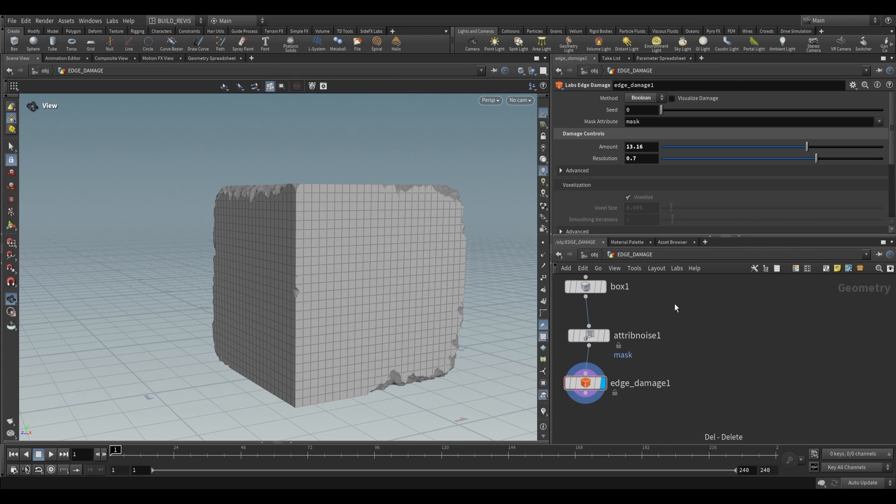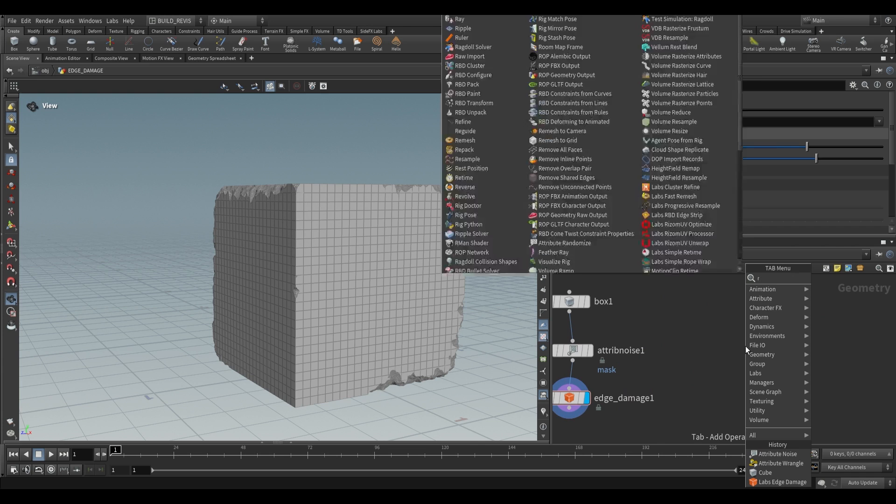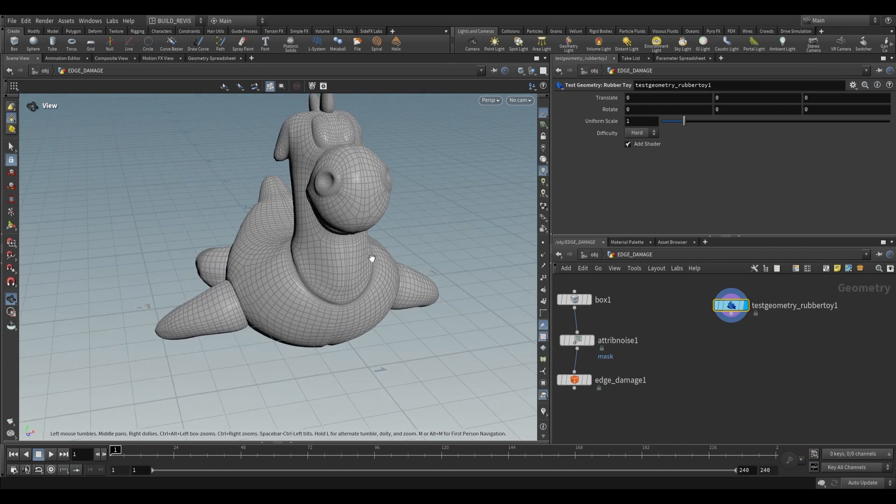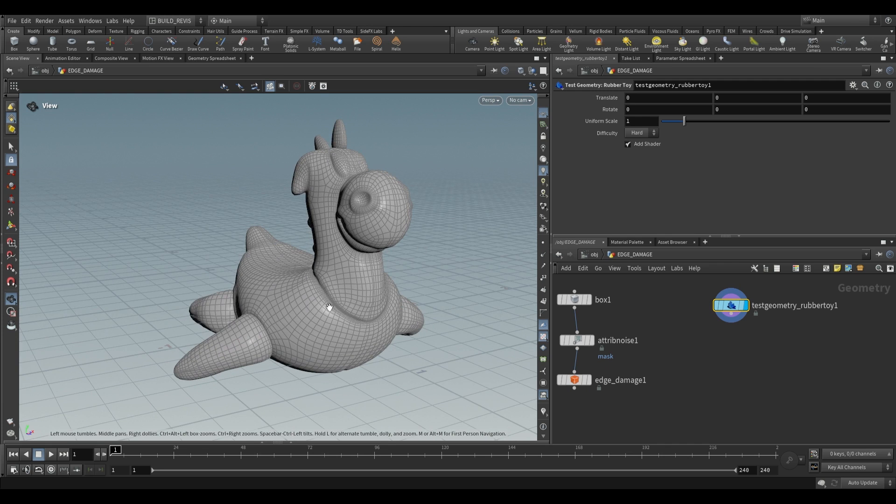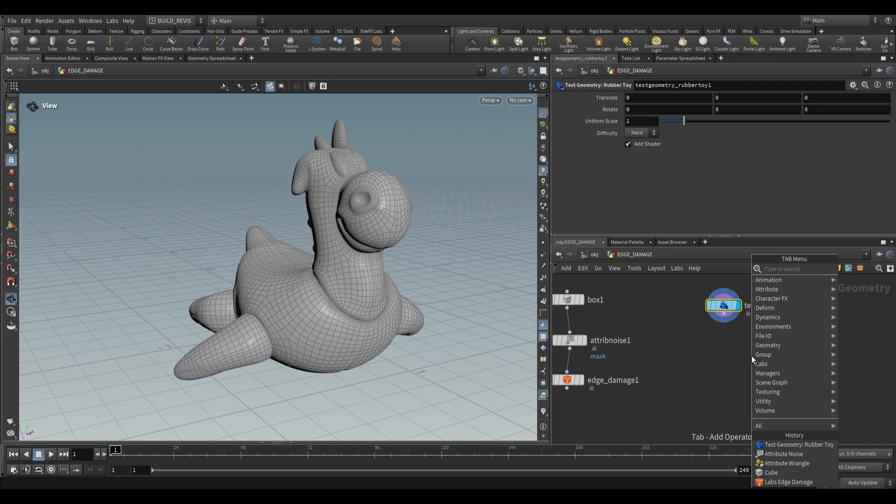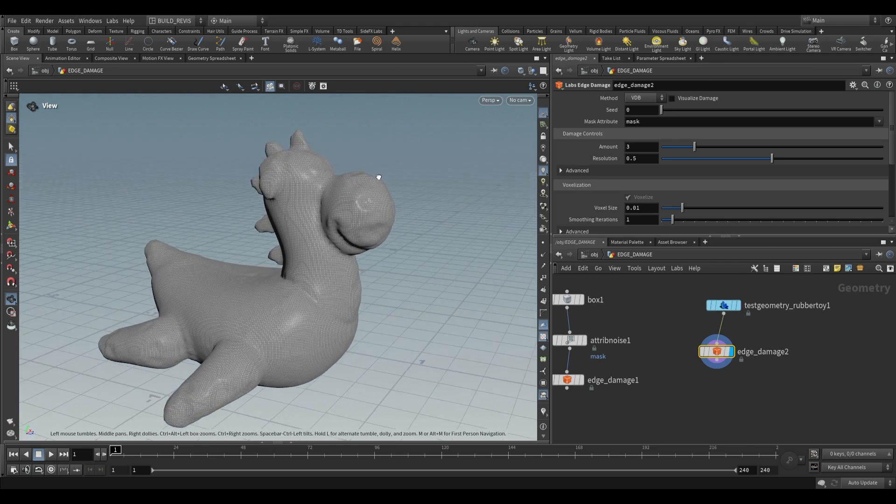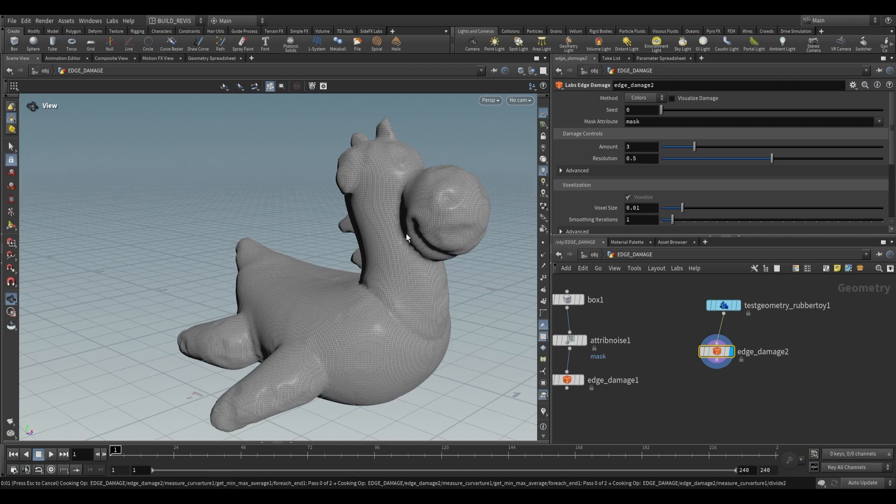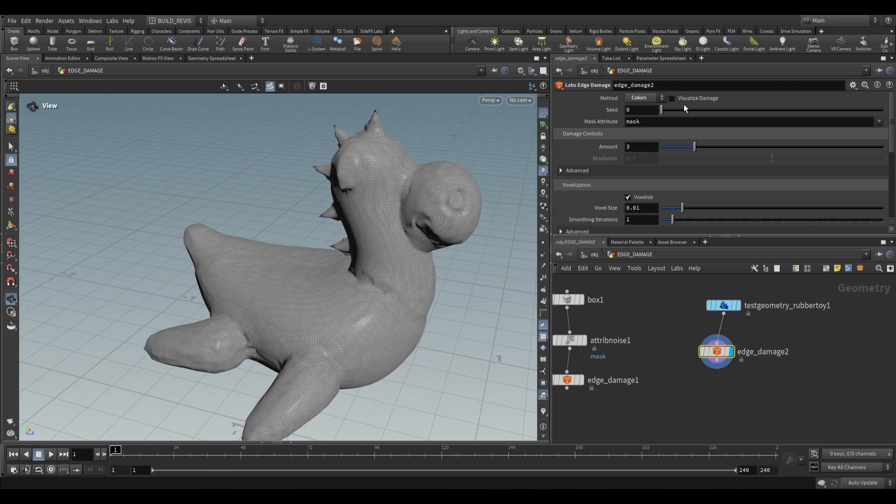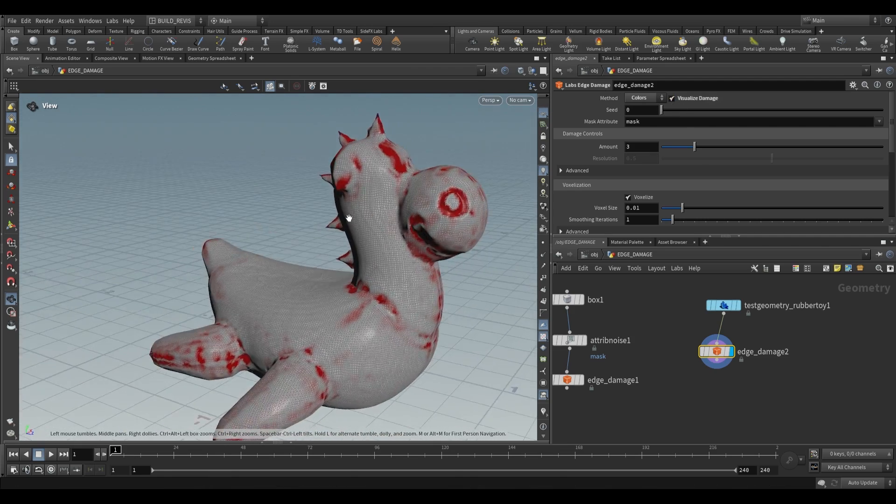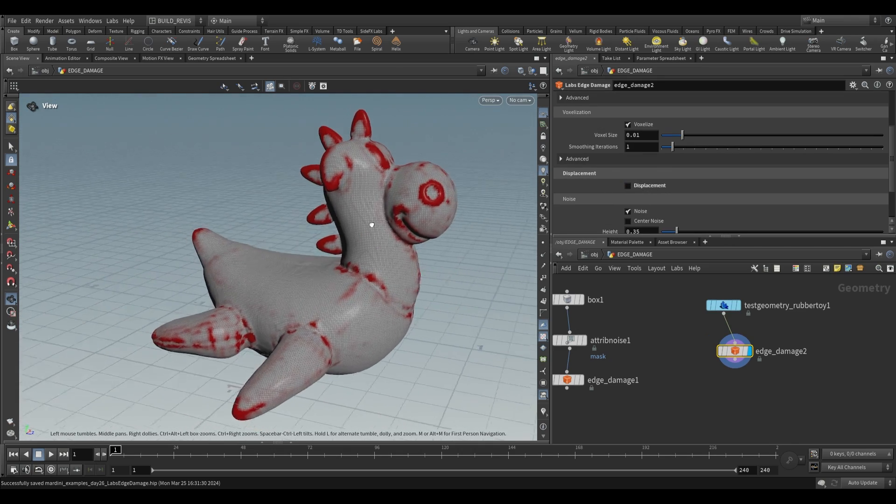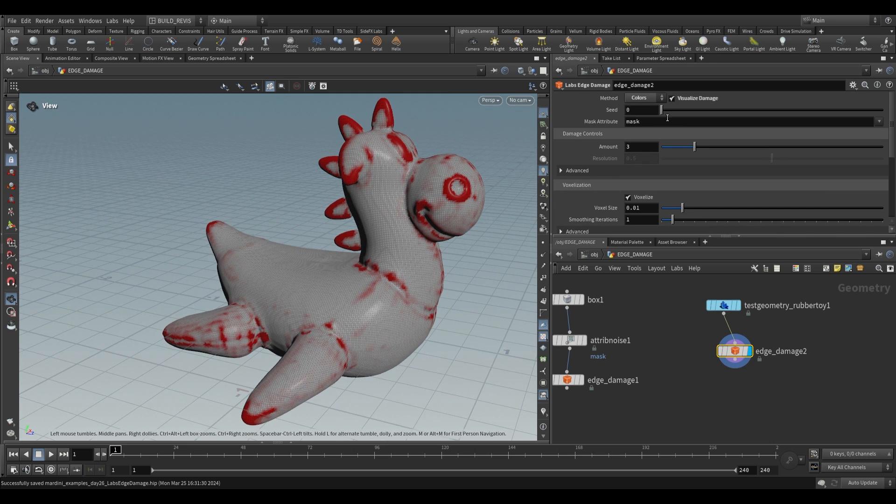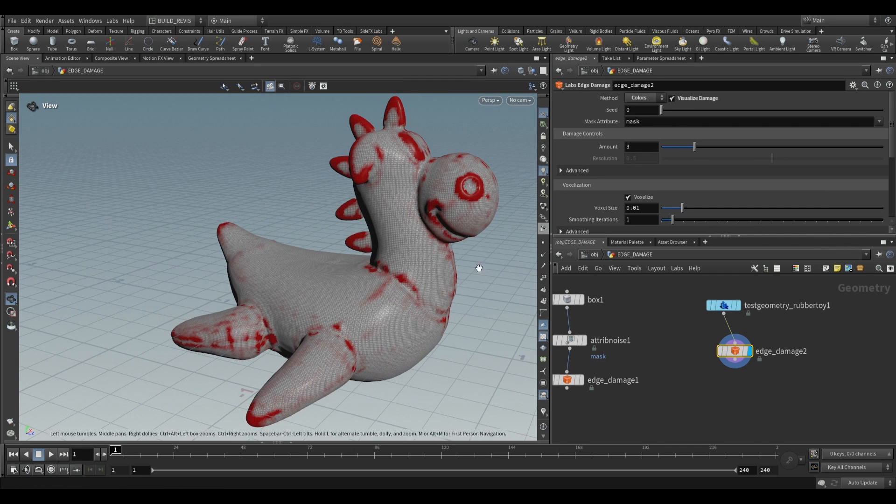So the last thing that I just want to show you is the other option for the method over here. I'm going to go ahead and use a rubber toy, drop this over here. Now oftentimes when we have a geometry perhaps we don't want to actually affect the geometry itself so what we can use is once again the edge damage. For this time instead of applying this damage as we're doing here let's just change this to colors. When we change this to colors you'll still see that this deforms the geometry and we can also visualize the damage so that's the damage over there. Over here we have this displacement option, just switch this off.